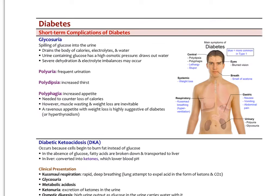We can look at the complications of diabetes as either short-term or long-term. The short-term complications are the ones that are more concerning clinically and have a more acute clinical presentation. Glycosuria is one of the major complications — basically spilling glucose into the urine. When blood sugar levels get up to 160, definitely 180 milligrams per deciliter, anything over that will see glucose spilling into the urine.